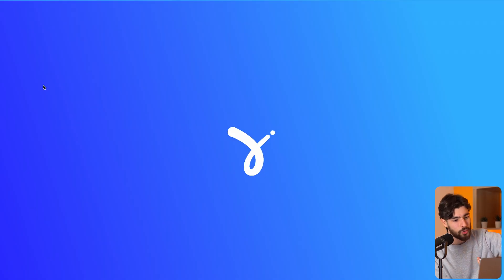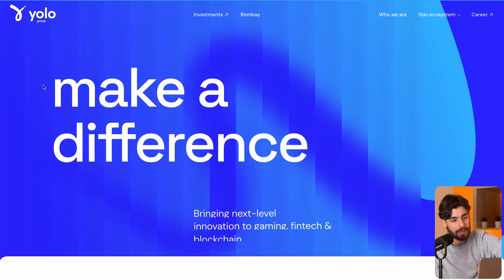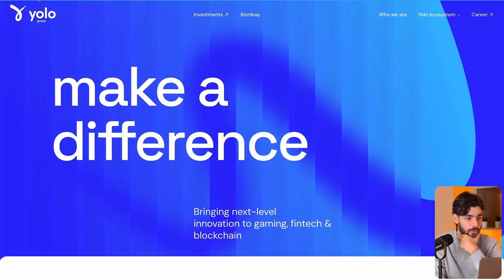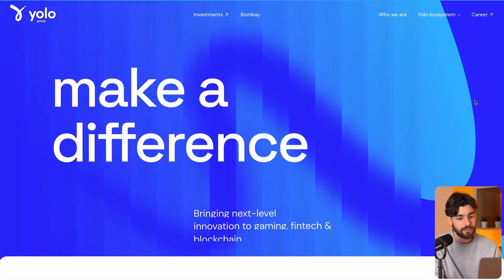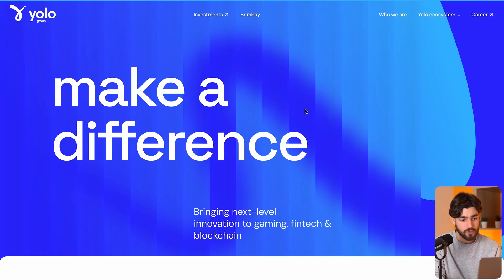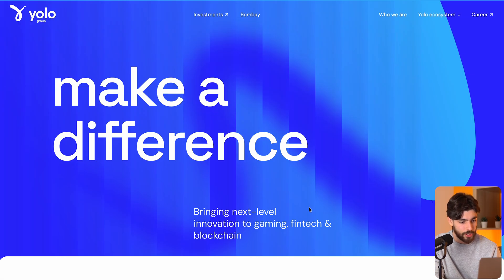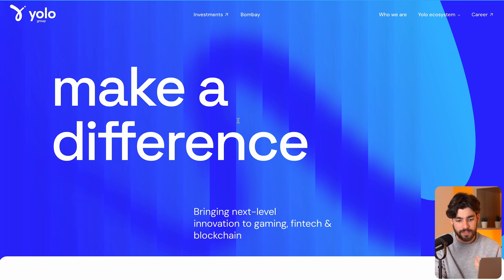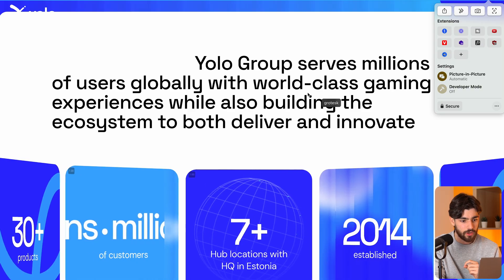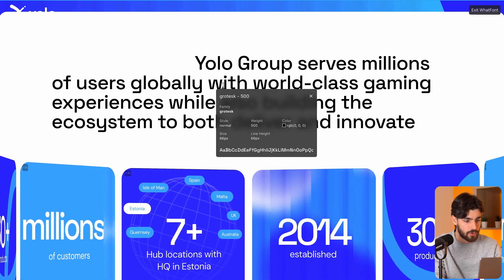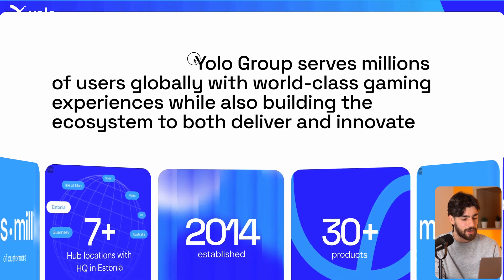Next up is yolo.com. This site has an interesting piece — when we load in we have the logo of the site which animates in as a Lottie file or some sort of animation, and then the animation continues in the background with a sort of glass effect, with 'make a difference' in the foreground as our hero header. It's a high effort site that makes me want to keep looking. I also want to take a look at the font using the WhatFont extension — it's Grotesque, which is a very nice font.